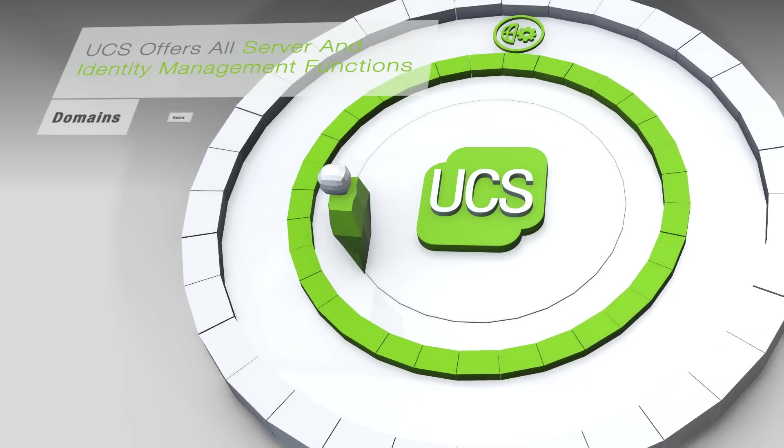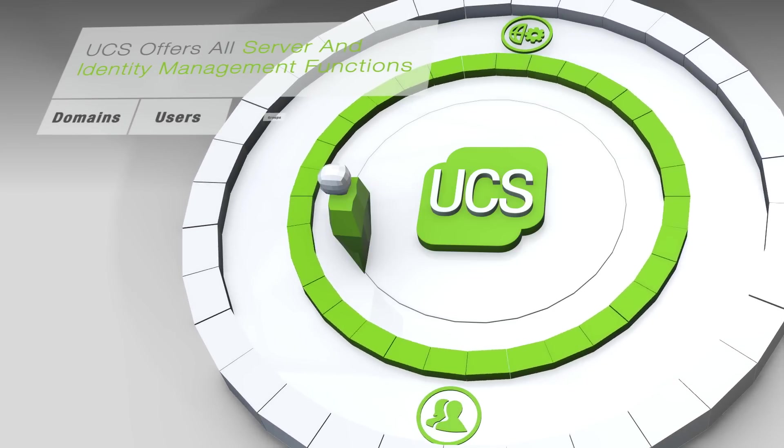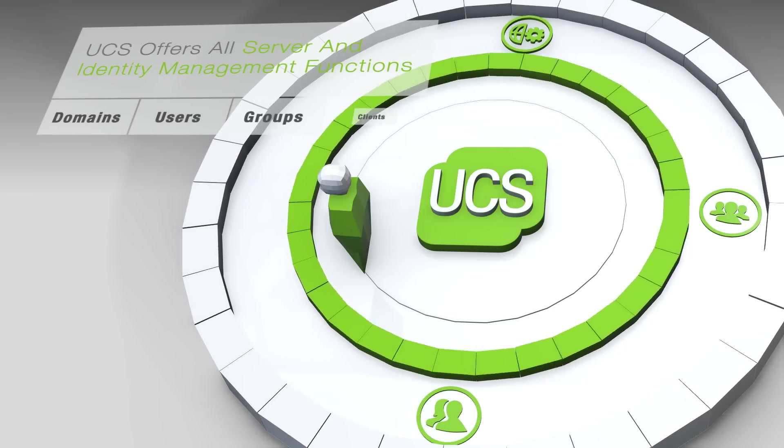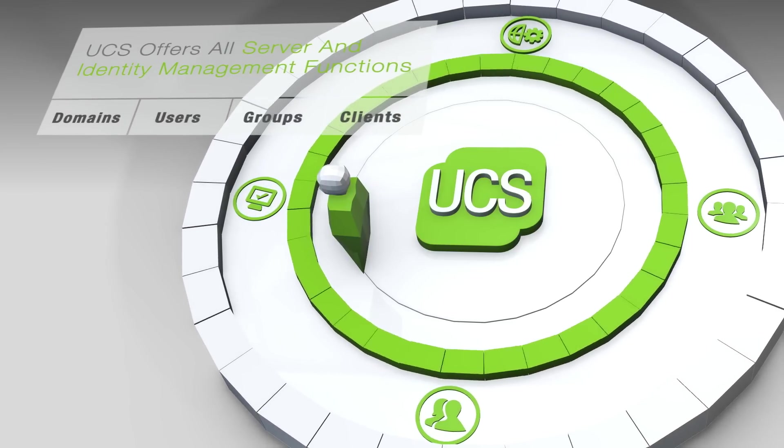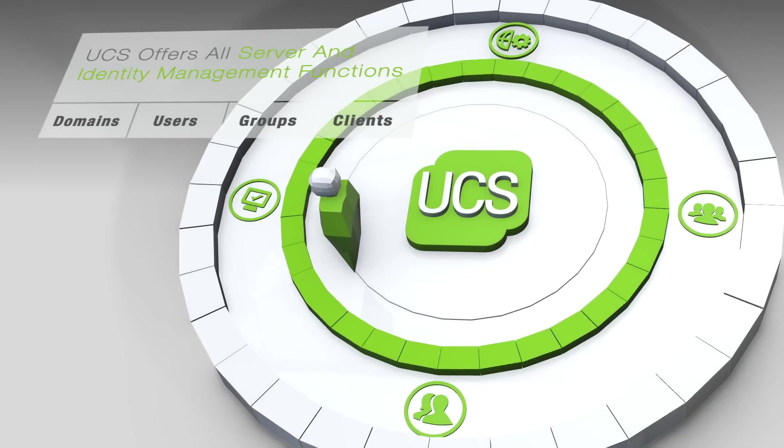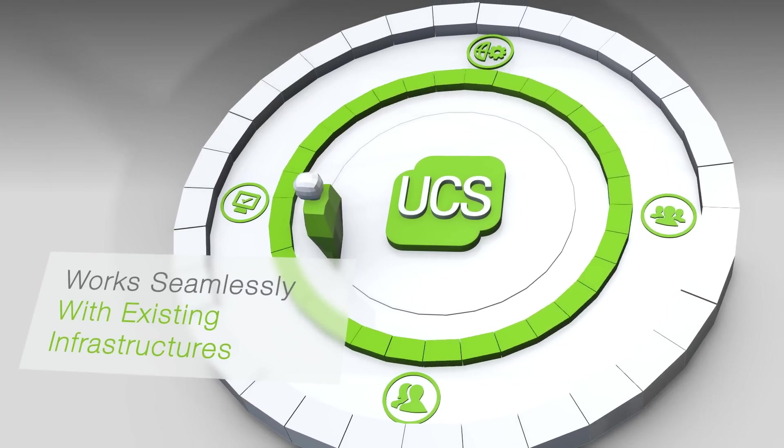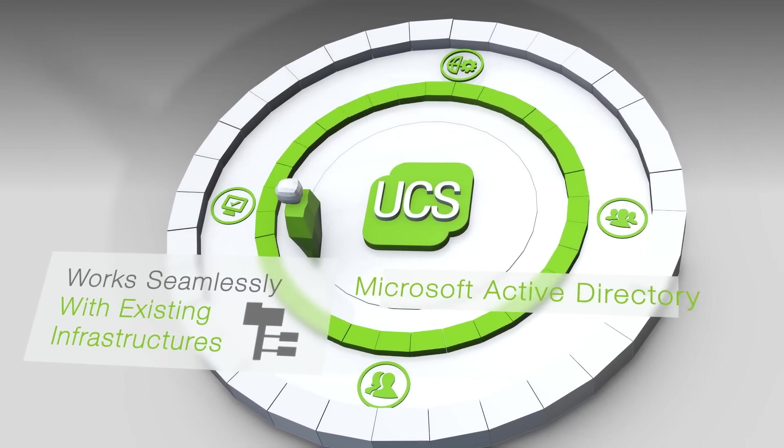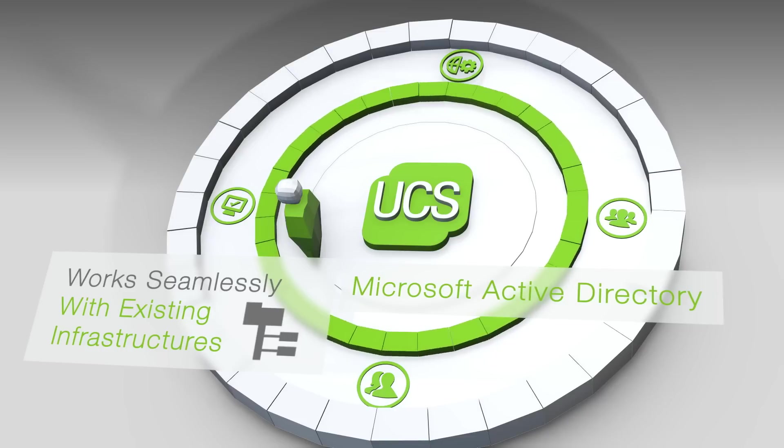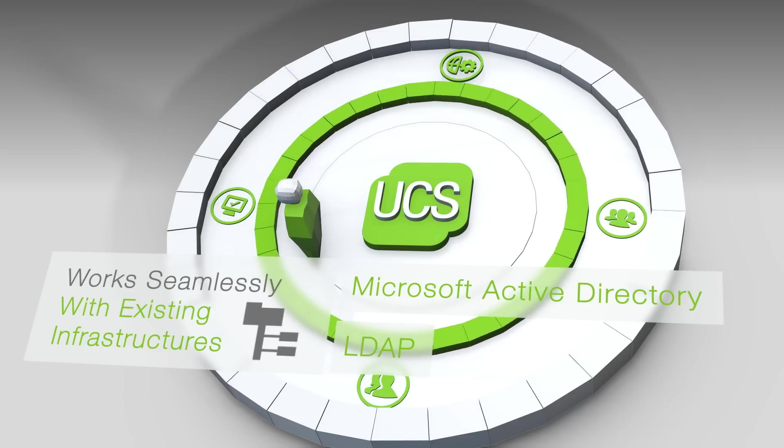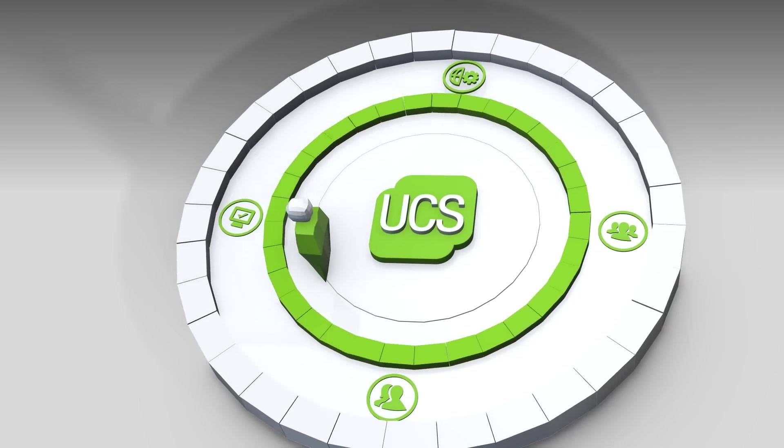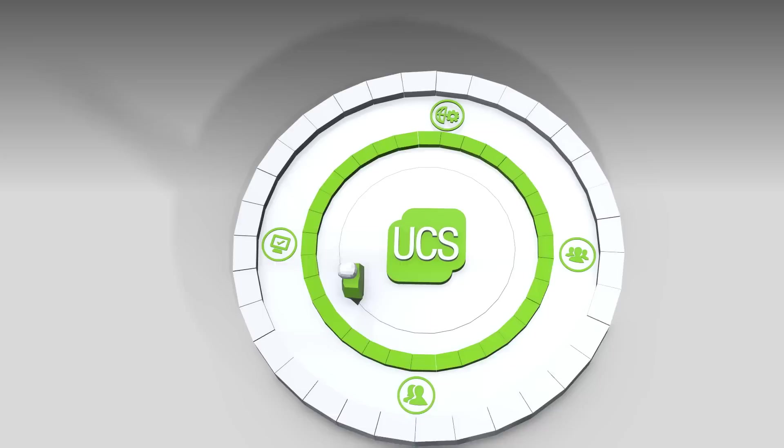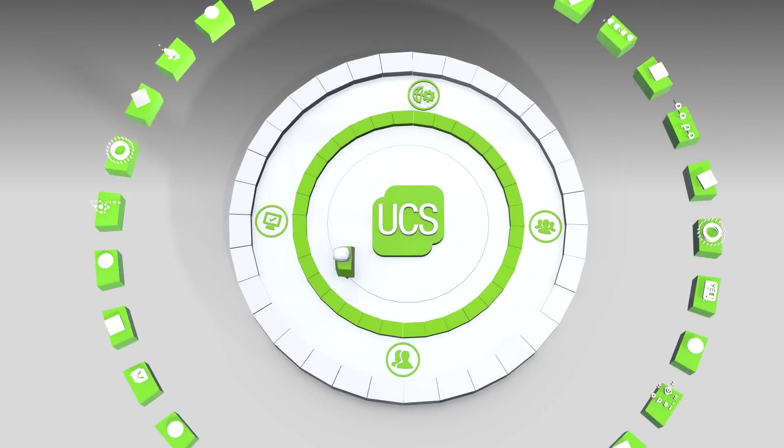like the administration of domains, users, groups, or clients, and works seamlessly with existing infrastructures like Microsoft Active Directory or LDAP. But what makes UCS truly powerful is the